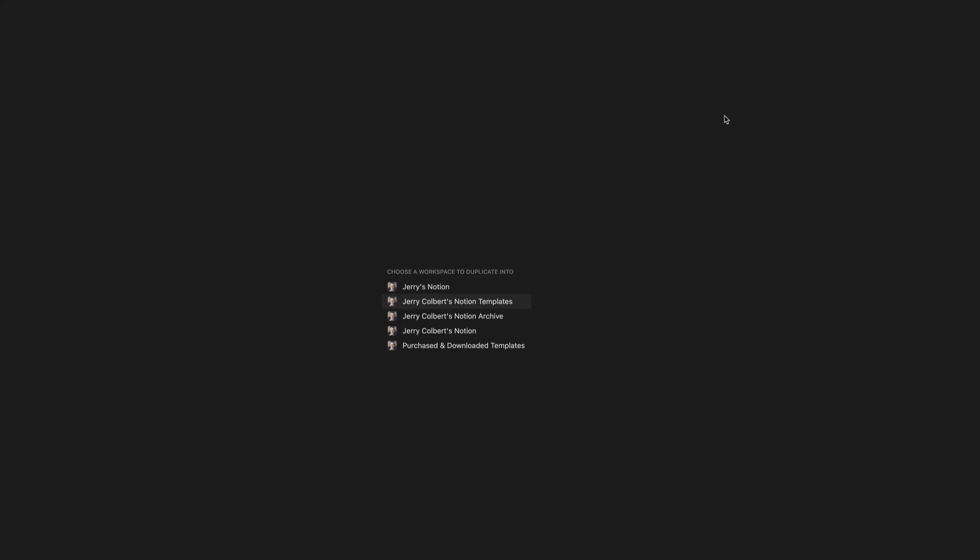It's going to bring up shortly this page. Now, as you see, I have many workspaces. You might just have one since you just started Notion. But really, you can pick any one of your workspaces and then just duplicate that template into your workspace.